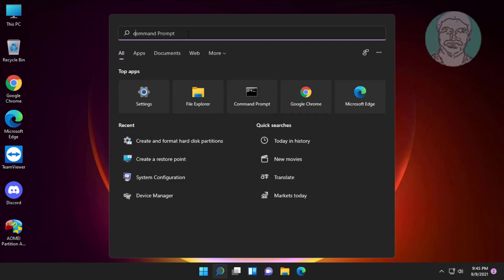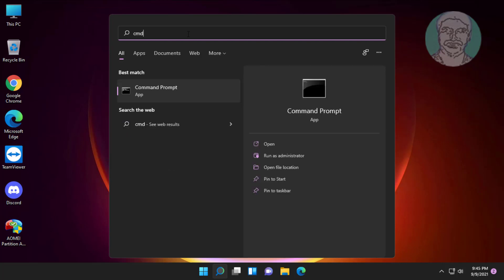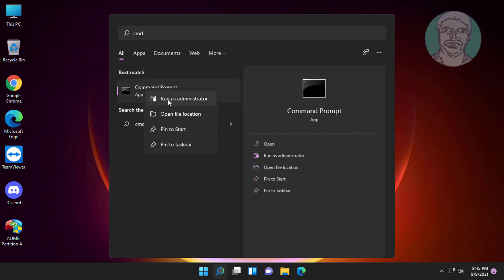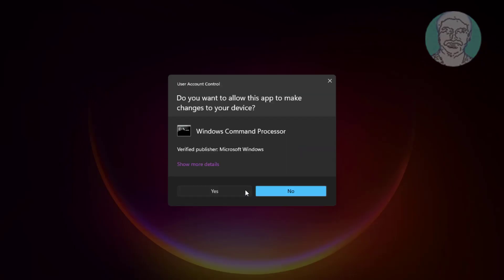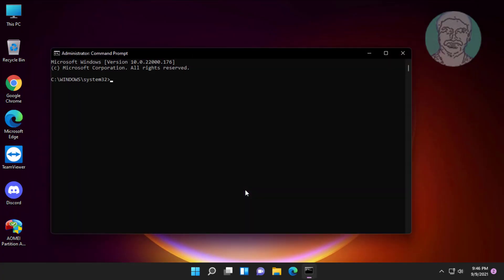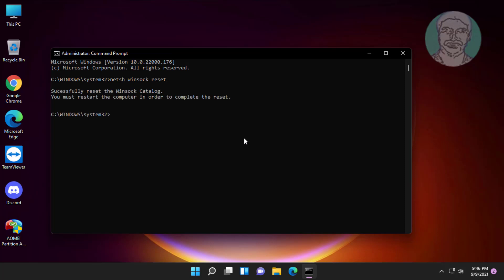Fifth method is right click run as administrator. Type netsh space winsock space reset. Type netsh space int space ip space reset.